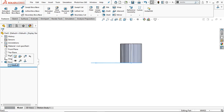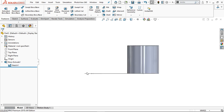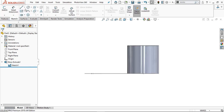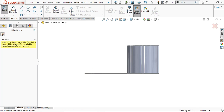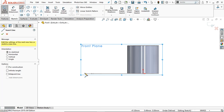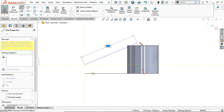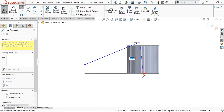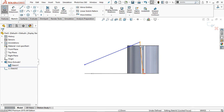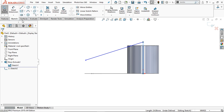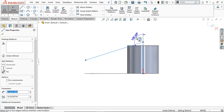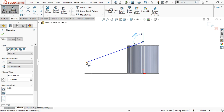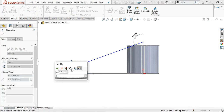Now go to Extruded Boss/Base again and select the sketch. Go to sketch, take the line command on the front plane, and draw a line. Make sure that this one is vertical. Define it: the angle is under 12 degrees and the distance from this point is 6 mm.